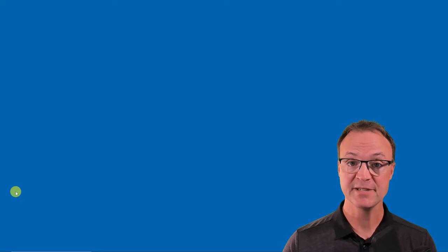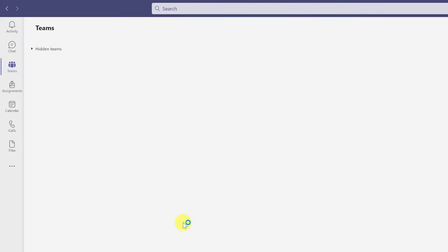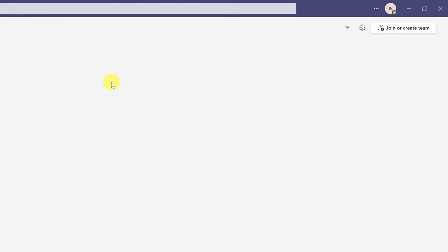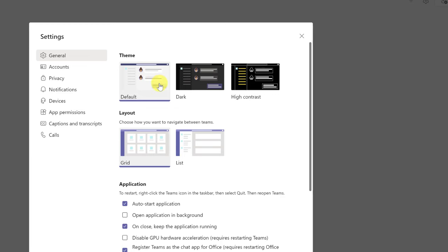I'm going to open Microsoft Teams from my start menu. You can put it on your desktop as a shortcut — I just have it in my start menu. The first things to point out are the items on the left-hand side: activity, chat, and Teams. I'll explain more about these items later. I also want to point out that you can change the color theme. If you click on the gear icon, you can switch to a dark theme or high contrast. I'll switch it back to the default. You can also look at other options like notifications and switching between grid and list view.